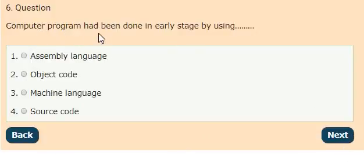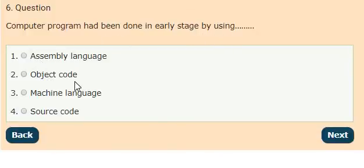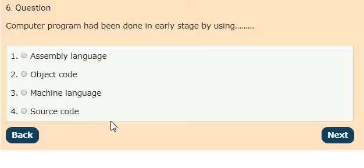Question 6: Computer programs had been done in early stage by using options: assembly language, object code, machine language, source code. The answer is option 3, machine language.